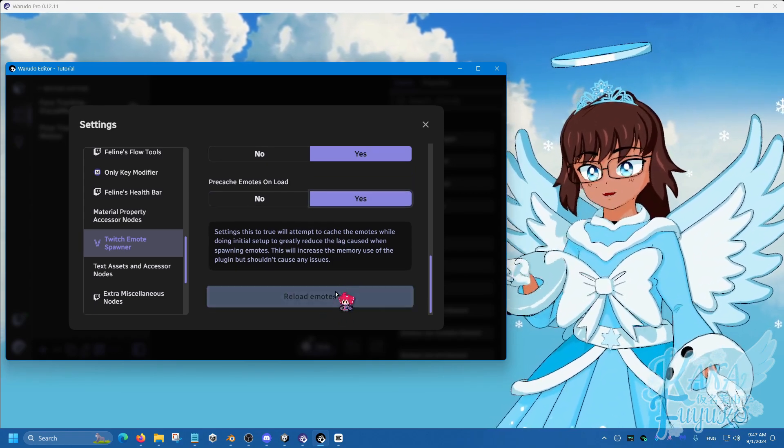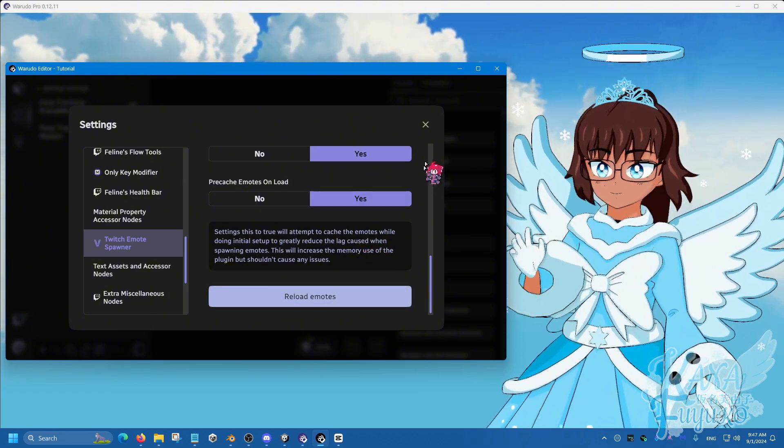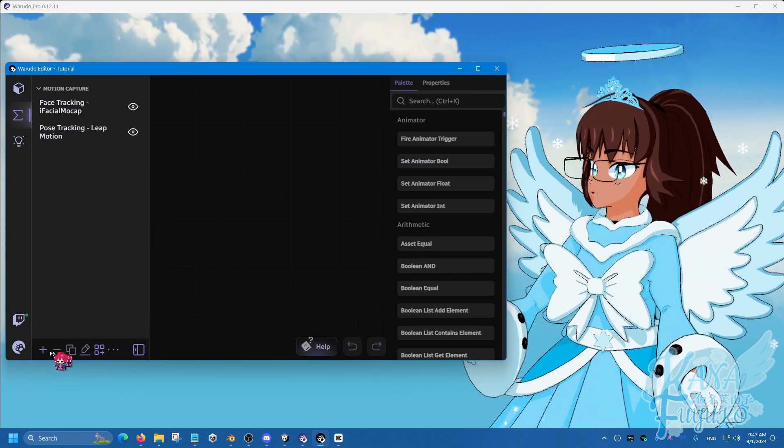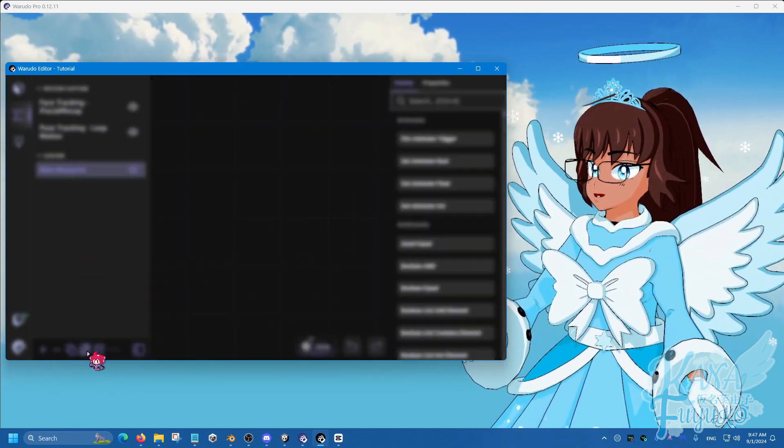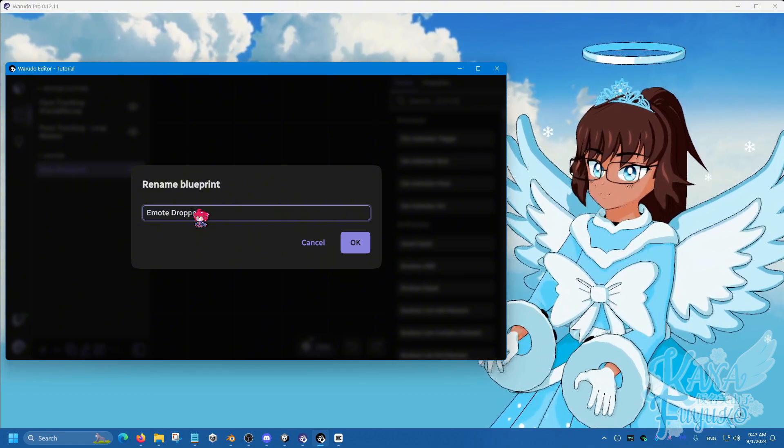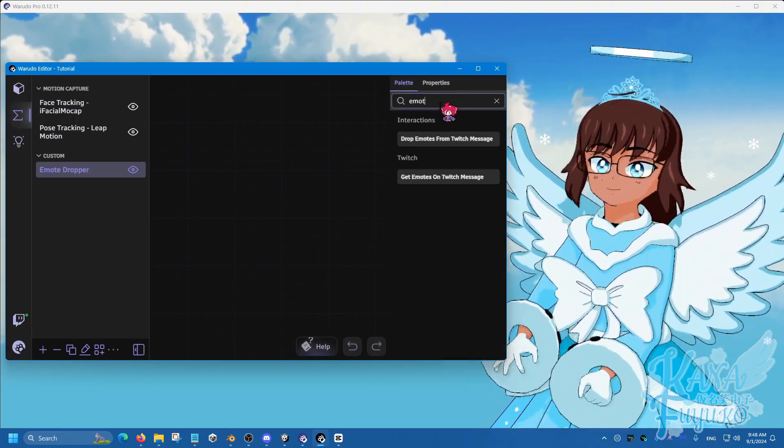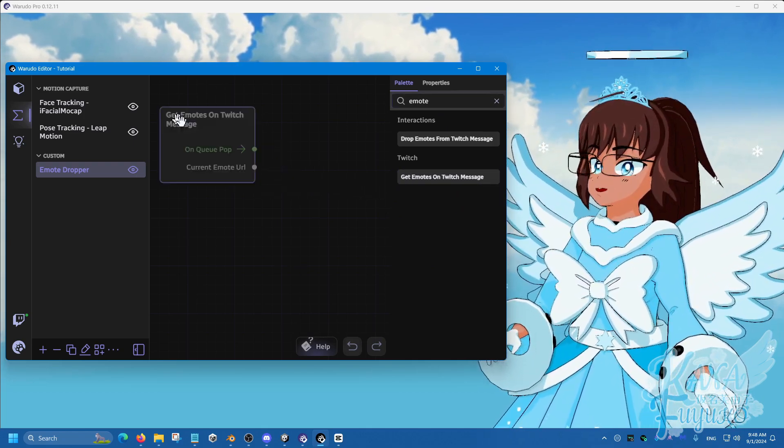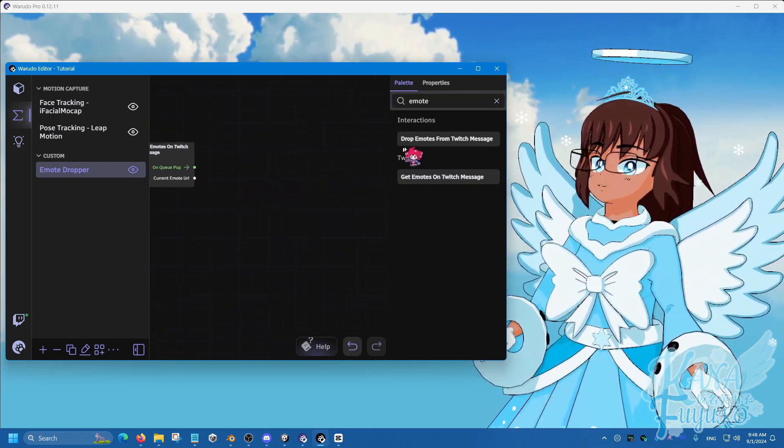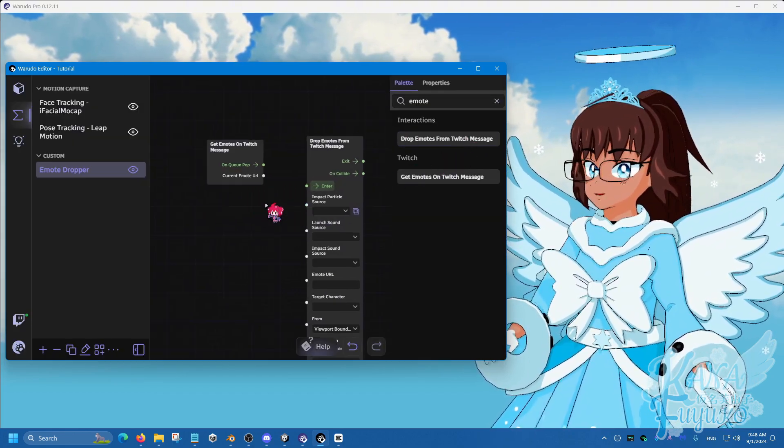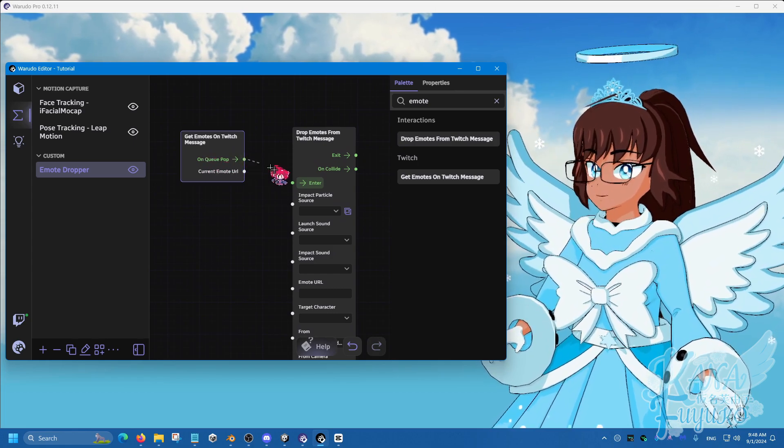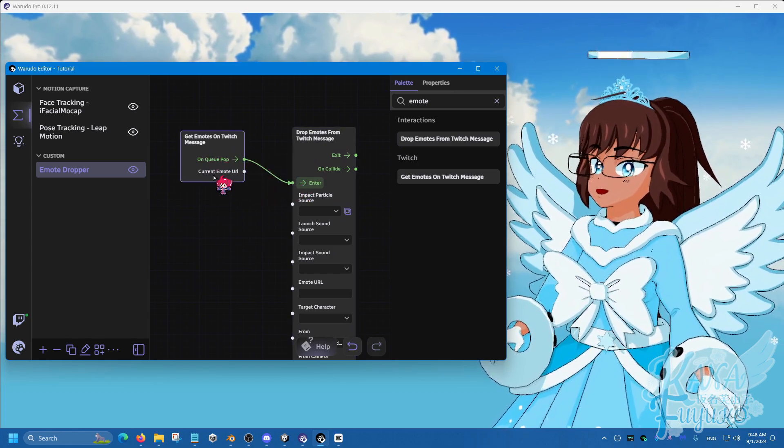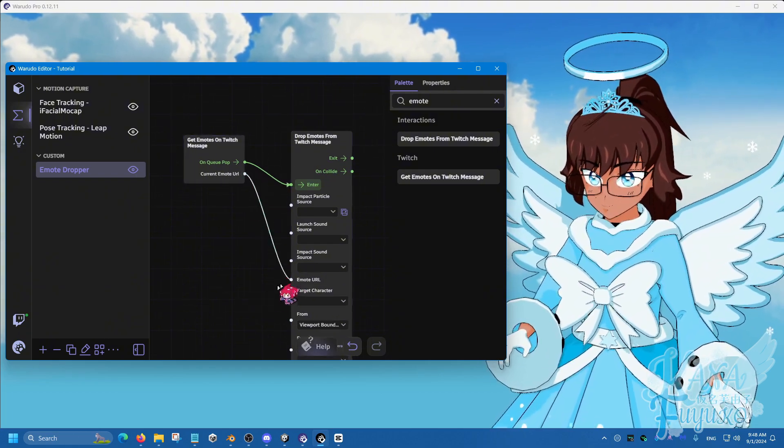And then you can even reload in case you have some issues. But otherwise what you're going to do is you're going to add a blueprint here. Let's go ahead and rename this to Emote Dropper. And then what you're going to do is you're going to type in Emote, and then we're going to click and drag Get Emotes on Twitch message, and then click and drag Drop Emotes from the Twitch message. So we're going to OnCue pop, click and drag here, and then Current Emote URL, we're going to drag that over here.